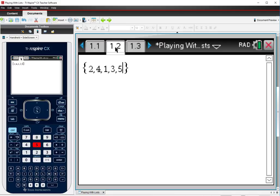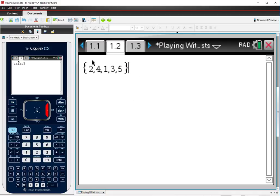Now this is a list and if I type this in, the calculator is just going to print it back out to me because I haven't asked it to do anything with this list. I want to be able to do things with this list without having to retype it every time, so I'm going to store it to a variable.